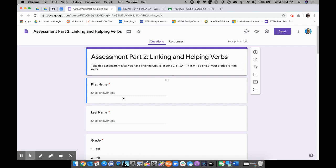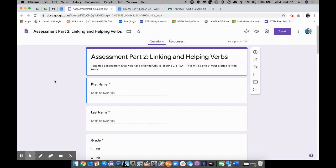Now, I have already made a Google Form myself. This one is called Assessment Part 2, Linking and Helping Verbs. But what I want to cover today is how to upload Google Forms into a Google Classroom.